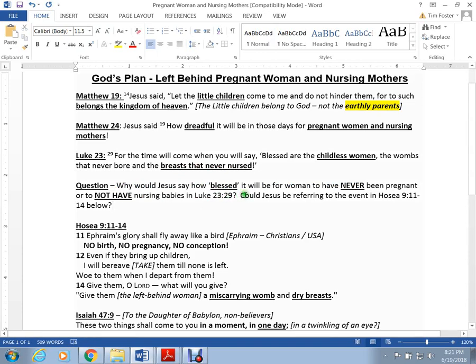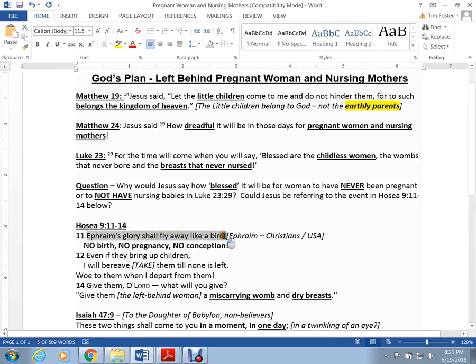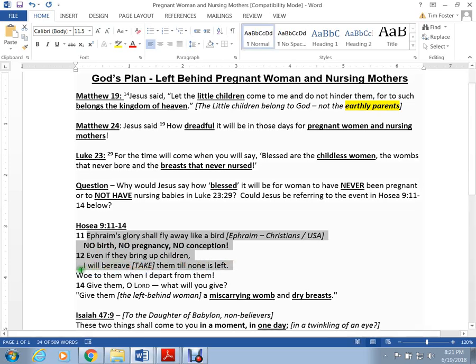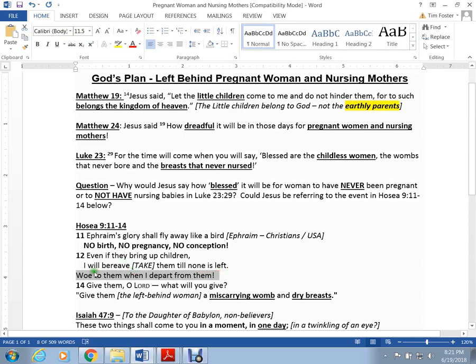So why would Jesus say how blessed it would be for women to have never been pregnant or to not have nursing babies? Could he know what Hosea 9 is referring to? Hosea 9, verses 11-14. Ephraim's glory shall fly away like a bird. No birth, no pregnancy, no conception. Even if they bring up their children, I, the Lord, will bereave, will take them till there is none left. Woe to them when I depart from them. And the prophet says, Give them, O Lord, what will you give? And God himself says, Give them a miscarrying womb and dry breasts.